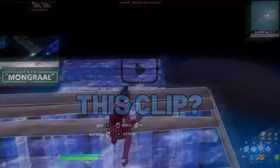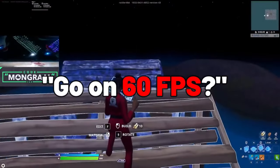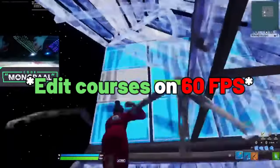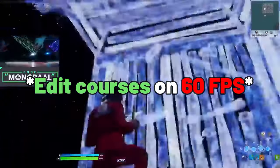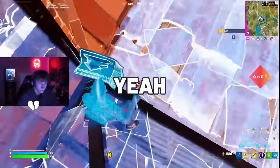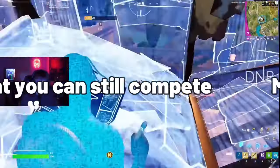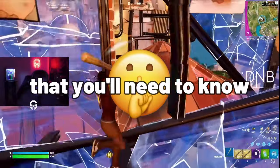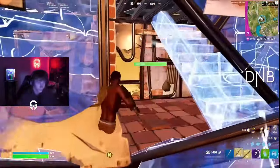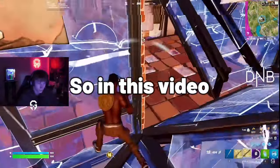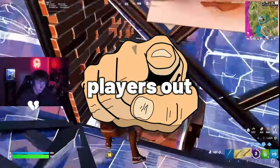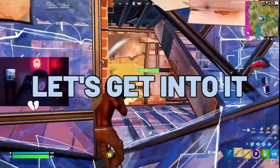Do you remember this clip? Go on 60 FPS. Mongo proves here that you can still compete on low FPS. However, there are some secrets that you'll need to know. So in this video, I'm going to be revealing these secrets to help you low FPS players out. Let's get into it.